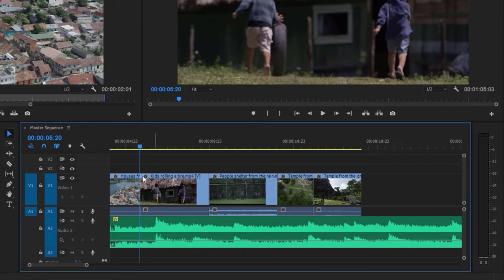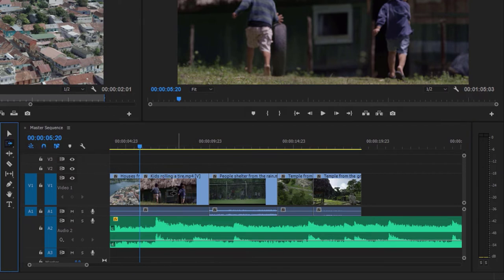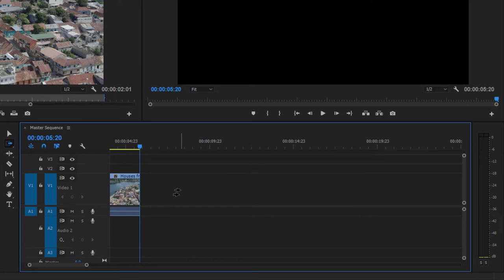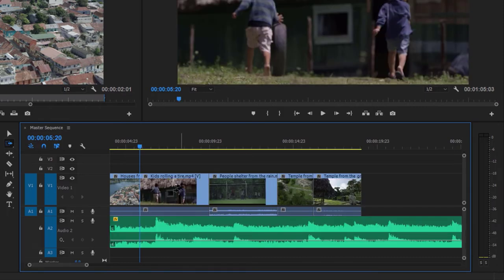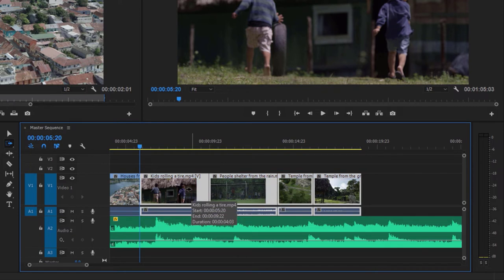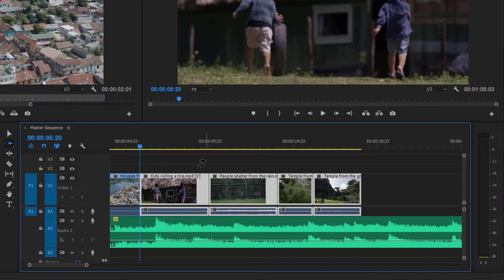I'm going to undo again. This time I'll go to the Track Select Forward tool, click on the Kids Rolling a Tire clip, and press Delete. The Track Select Forward tool actually selects everything on every track from this point forward. I'll undo, and this time hold the Shift key to change the way the tool works — now I've got a single arrow instead of two, and I'm just getting clips on this track. Note that even with Shift held down, I'm still getting the audio for these clips because linked selection is on.